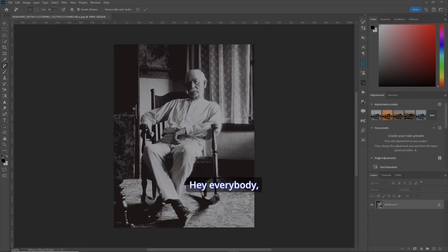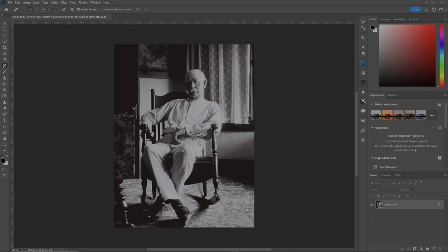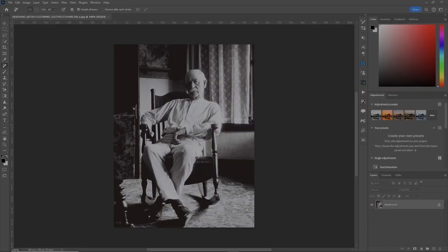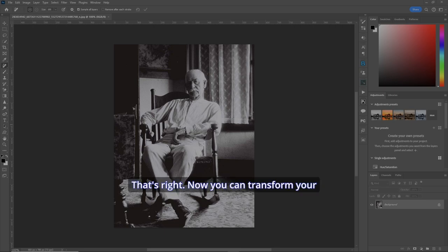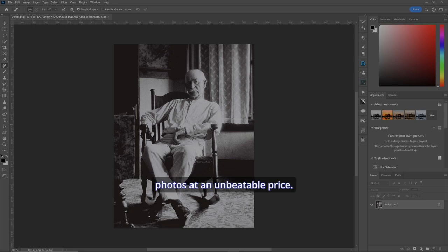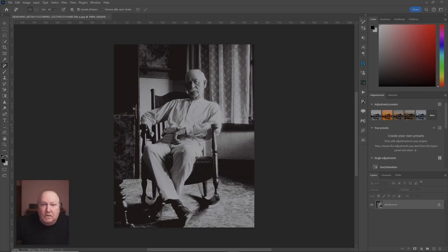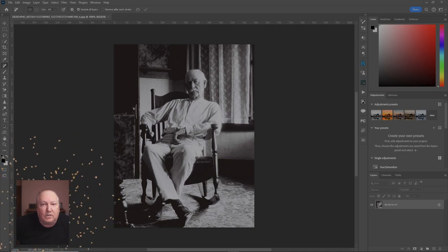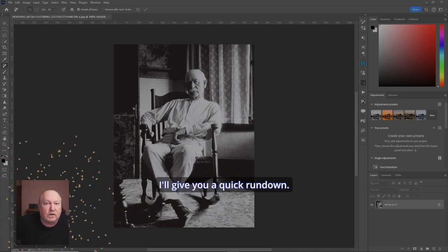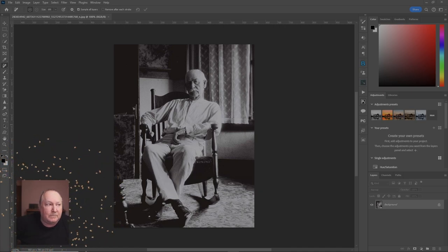Hey everybody, welcome back to the channel. Today I've got some exciting news to share with you. Gigapixel AI 7.0, which has been in my toolkit for ages, is on sale. That's right, now you can transform your photos at an unbeatable price. For those of you who aren't familiar with Gigapixel 7.0, I'll give you a quick rundown.